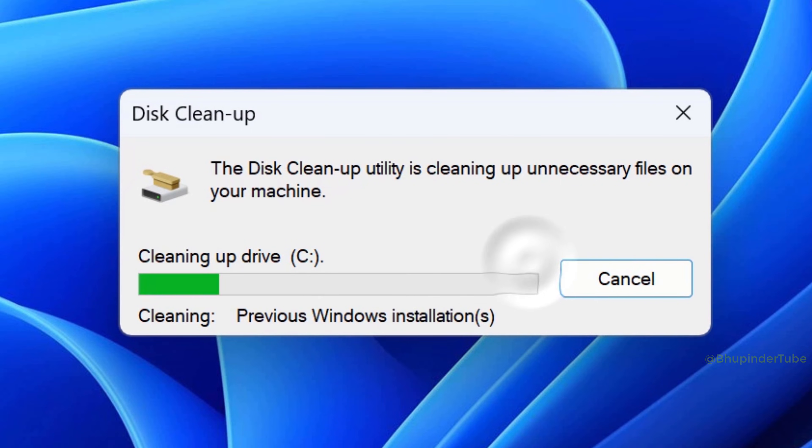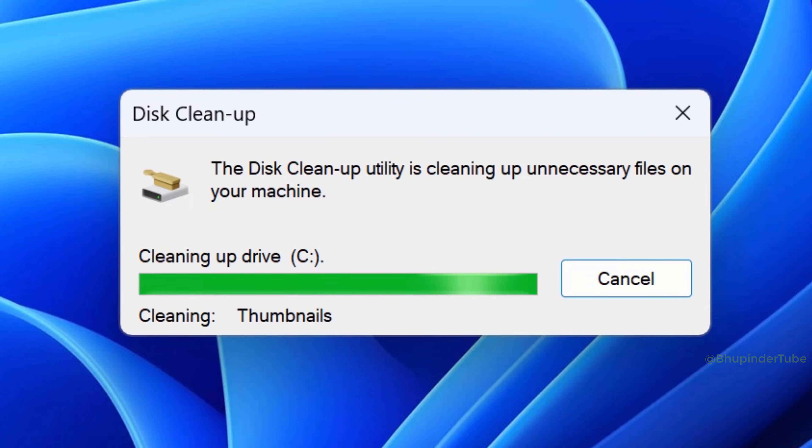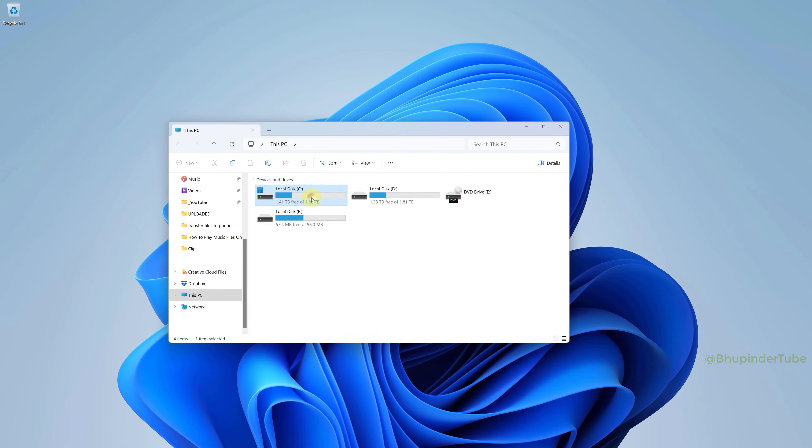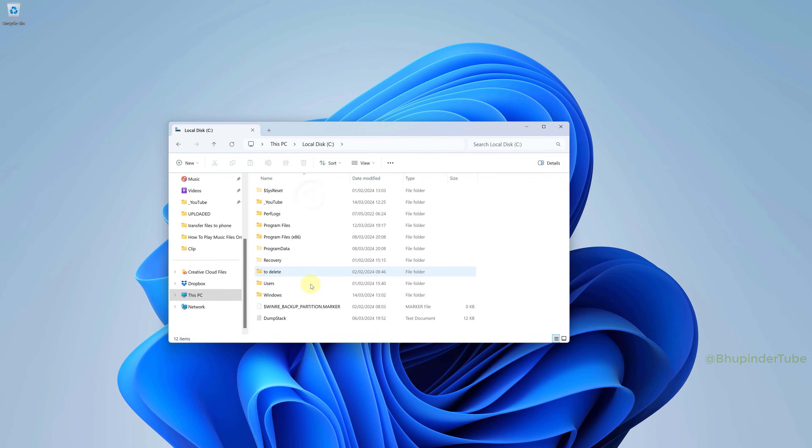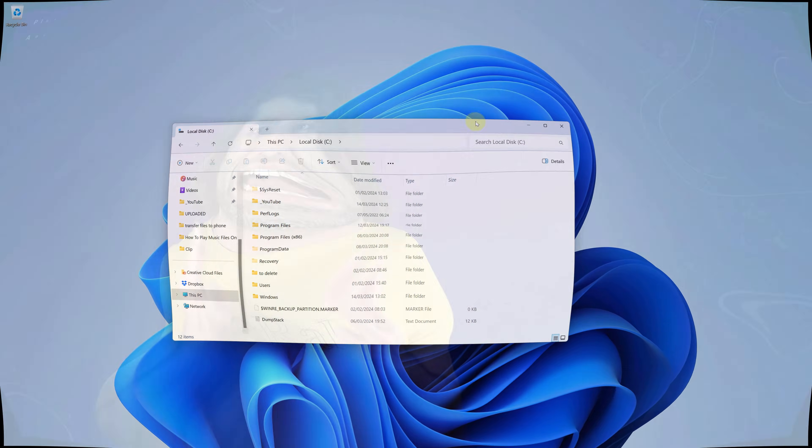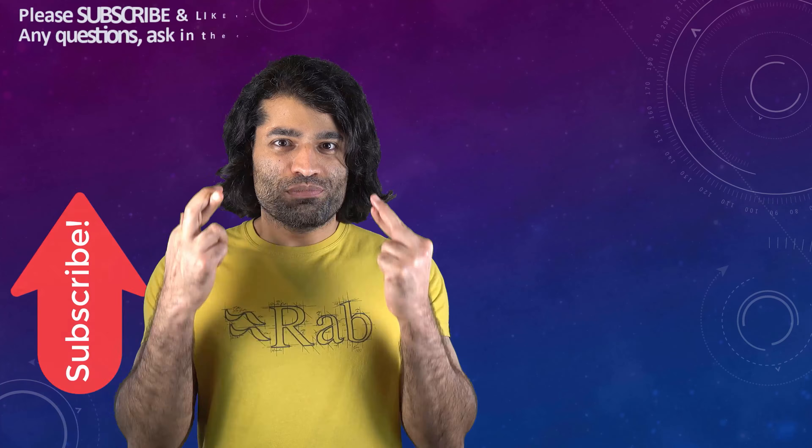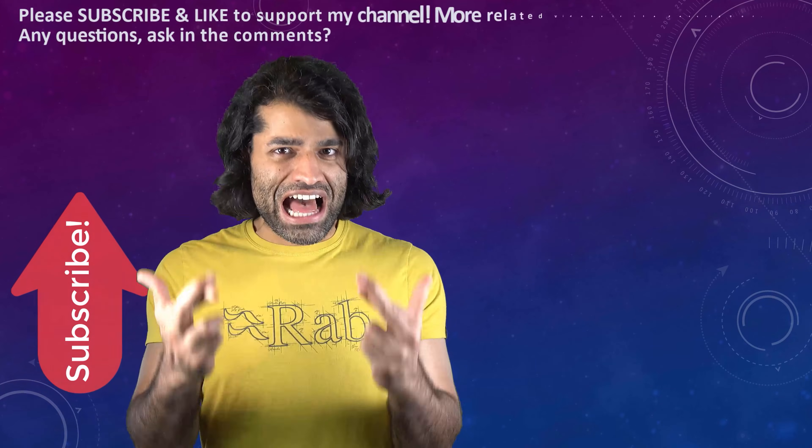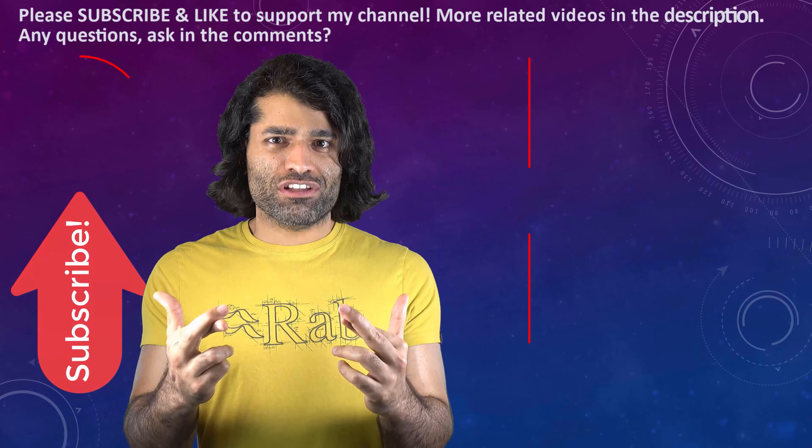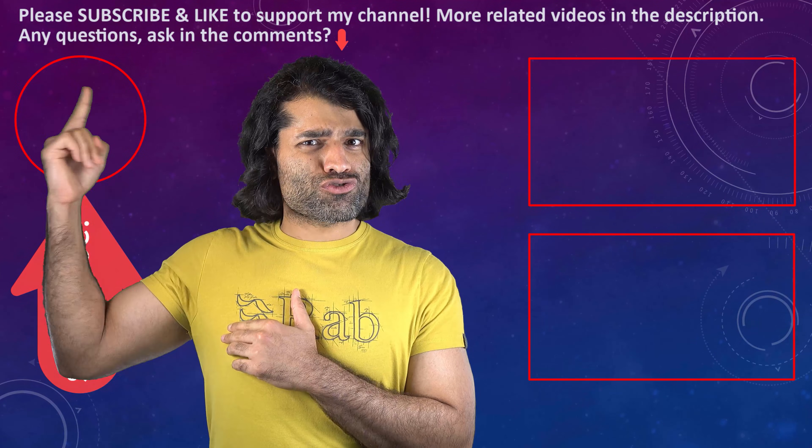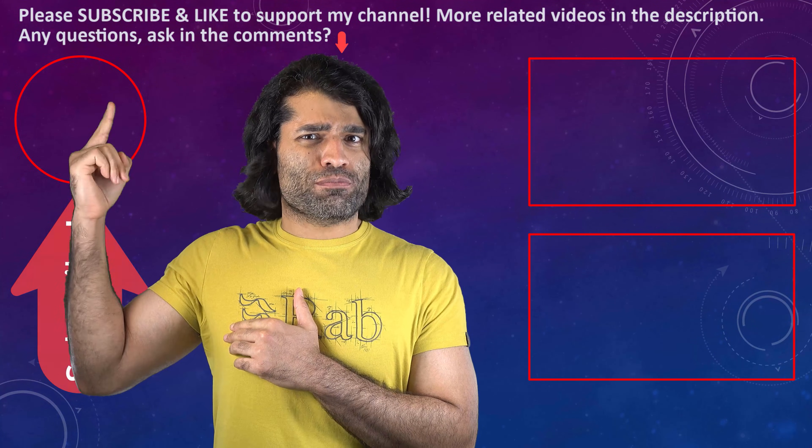After a while, my C drive is now cleaned and there is no Windows.old folder. It also helps to reduce the Windows startup time. I hope this video was helpful. If it was, please don't forget to subscribe to support my channel.